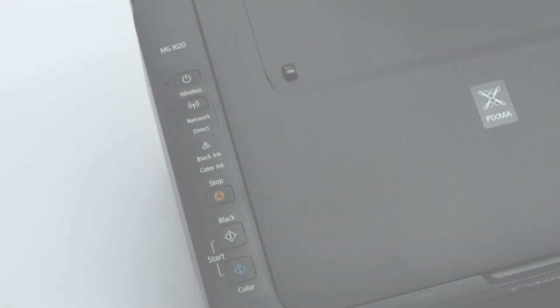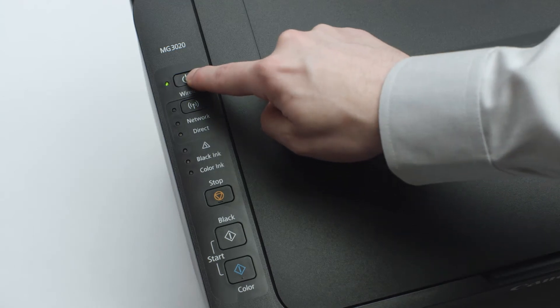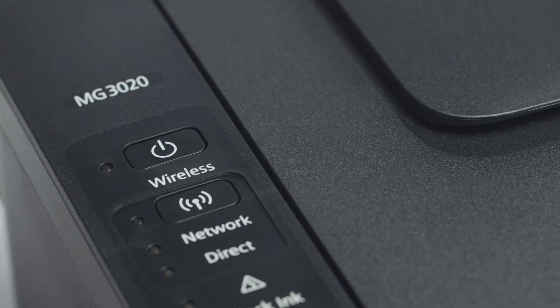Make sure your printer is plugged in and turned on. The green light next to the power button will be lit when the printer is on.